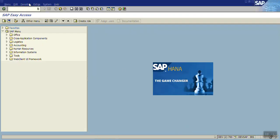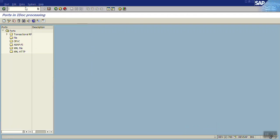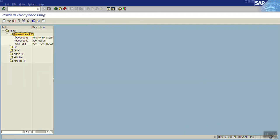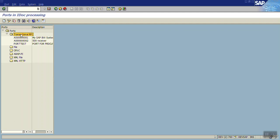Go to WE21. Here select Transactional RFC. You can see multiple port options: file type, XML type, XML HTTP. As we are doing SAP to SAP, we will use the Transactional RFC.